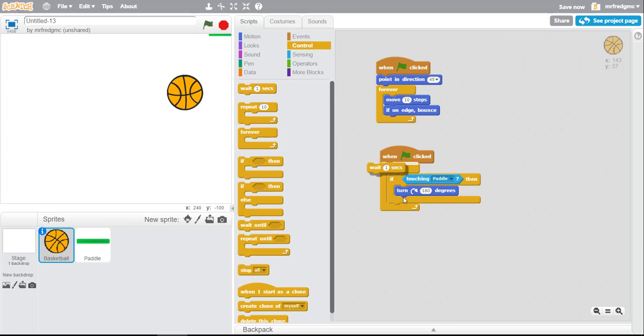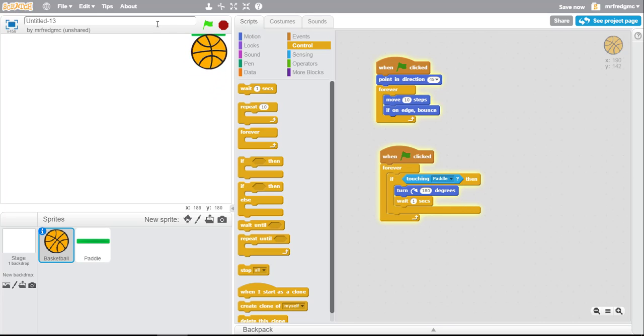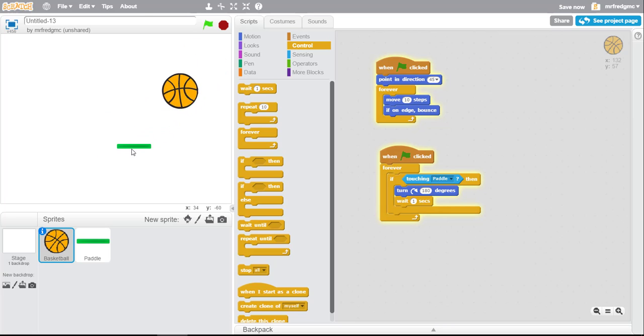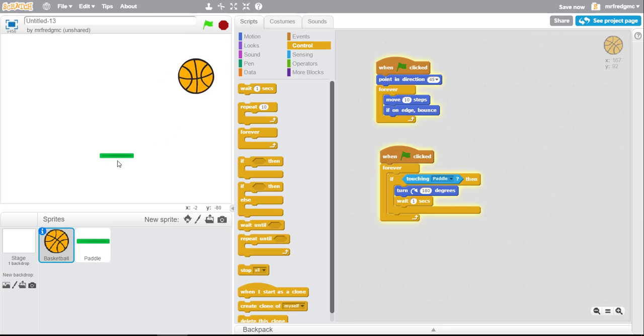Now to slow it down just a little bit so it doesn't look too fast, we can wait one second. Let's give it a try. There's my paddle, I'm moving it around the screen. There we go, I bounced the ball. It's hitting the paddle.